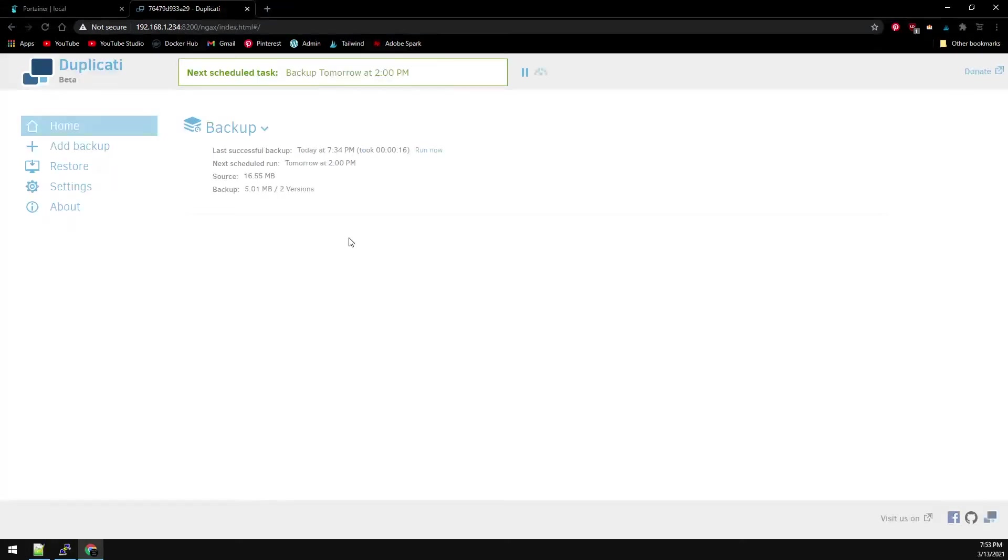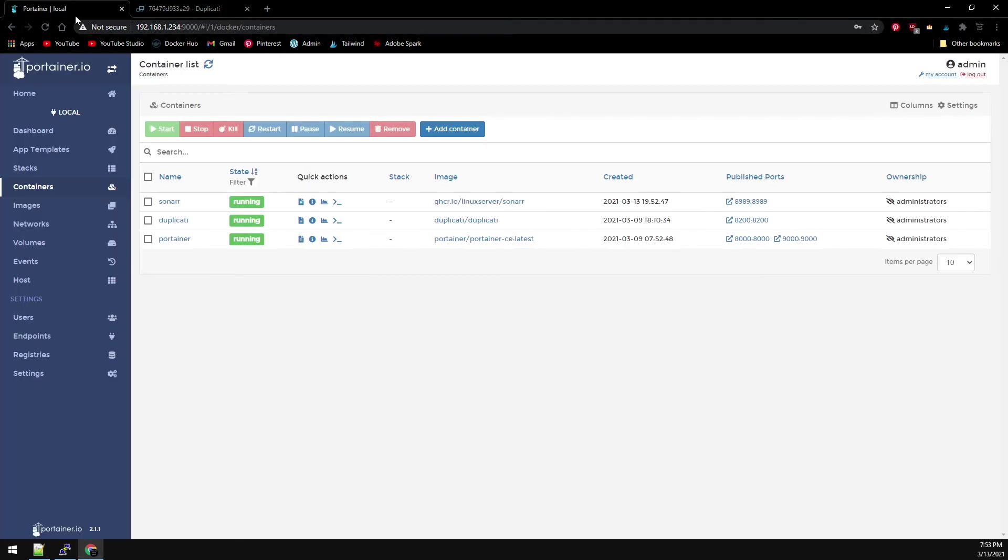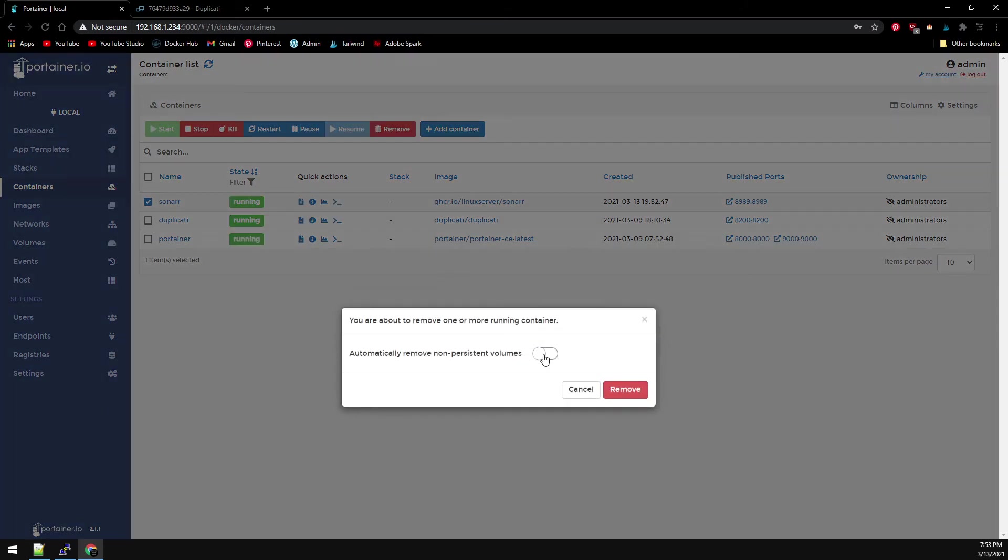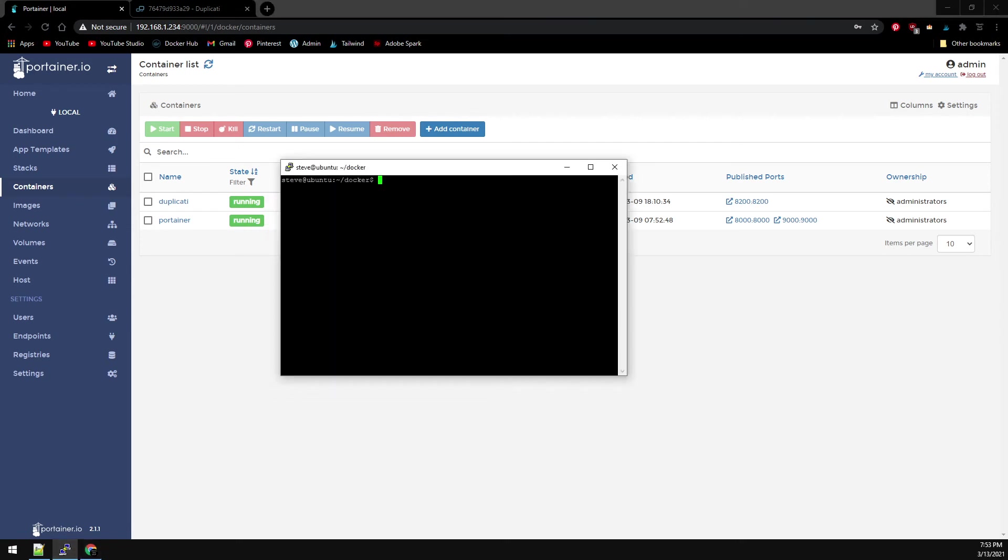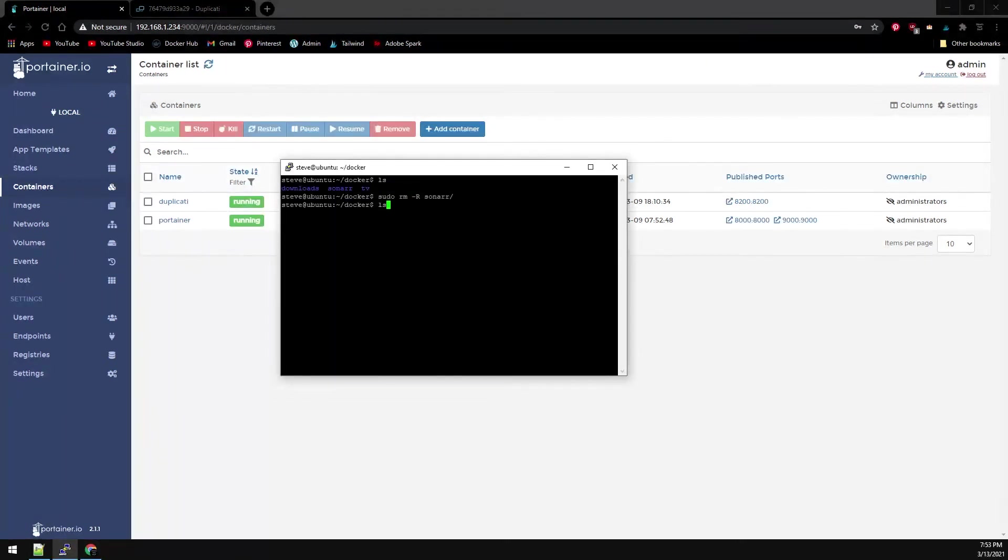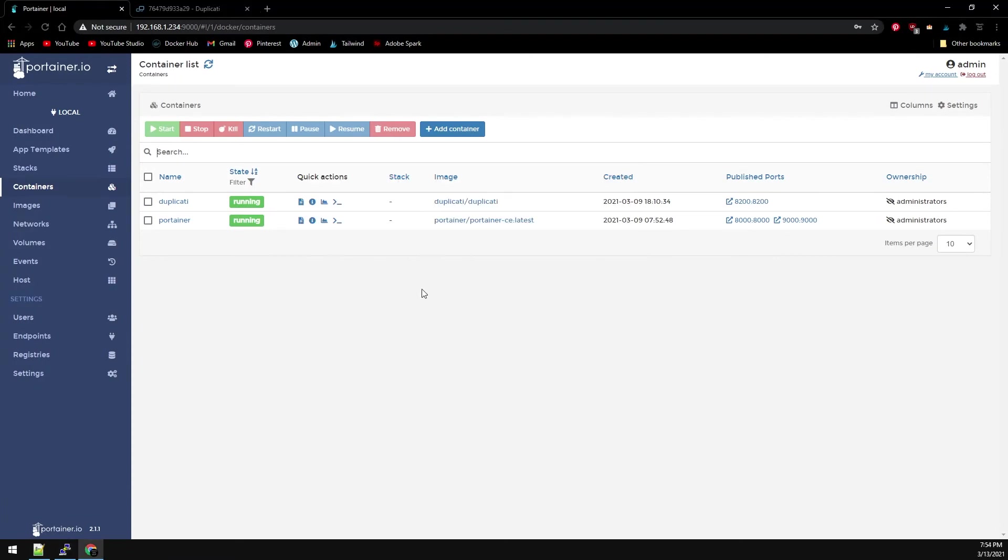Now that we have our backup, let's remove Sonar in Portainer. And we'll remove the folder inside Putty as well.